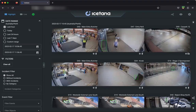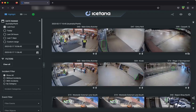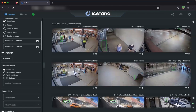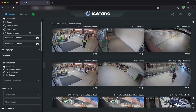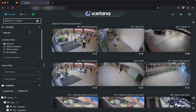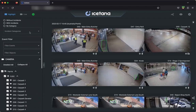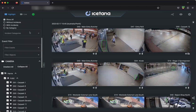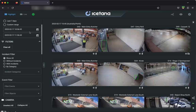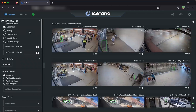You can see there's a panel on the left-hand side that has options for you to choose from. From here, you can choose the timeframe, the incident and algorithm filters, and the cameras that you're interested in viewing. The default view will be the last hour for all of the connected cameras.